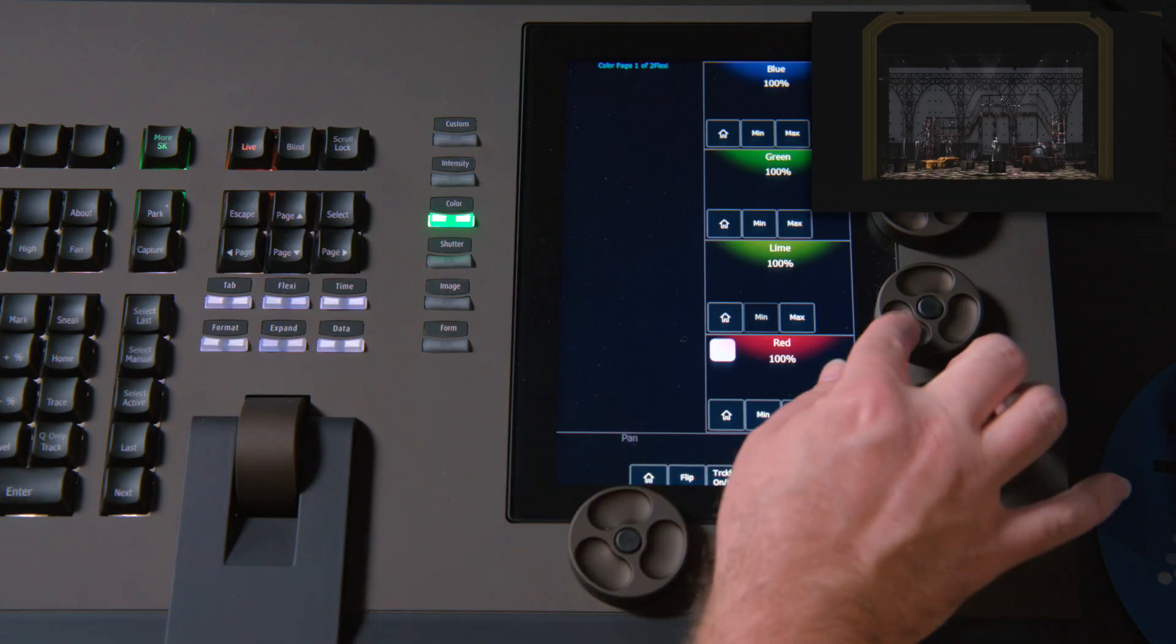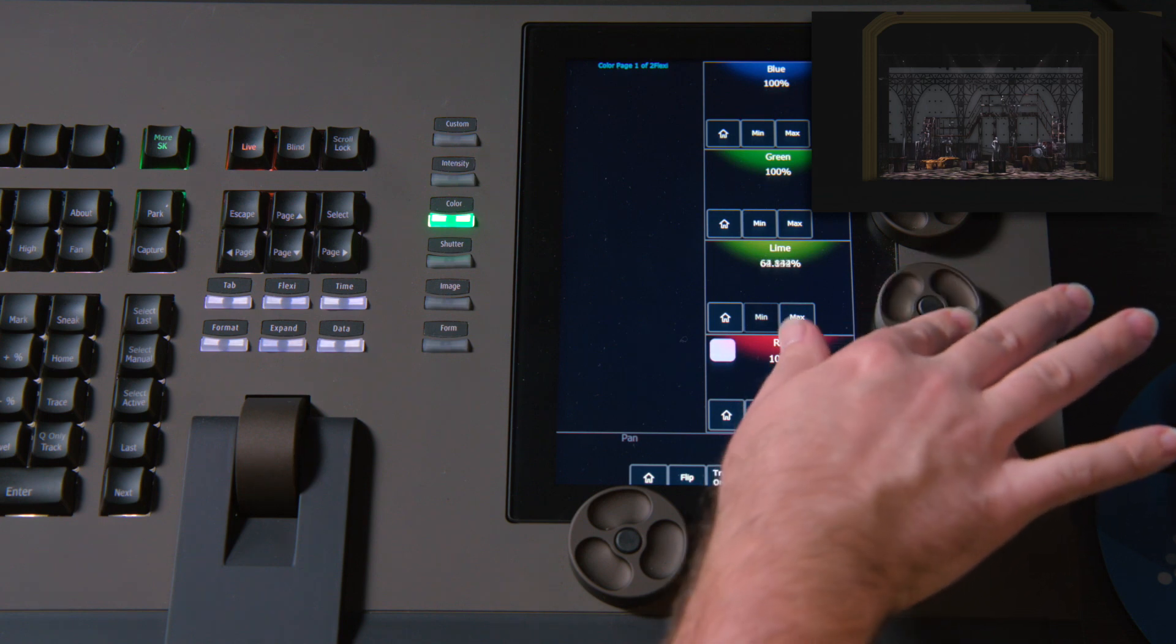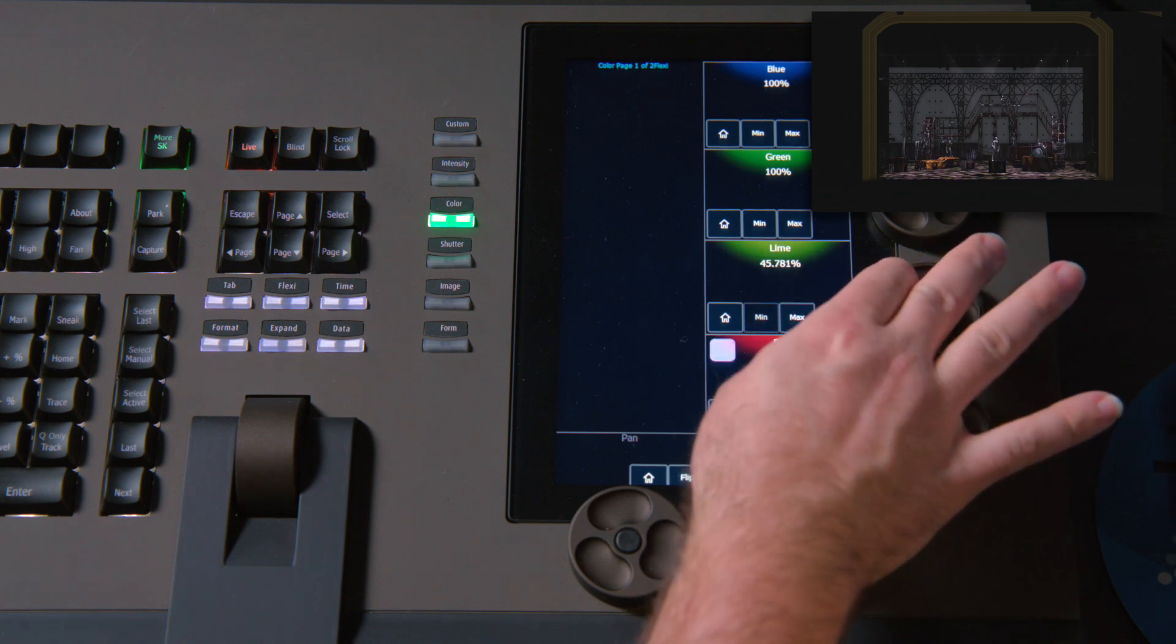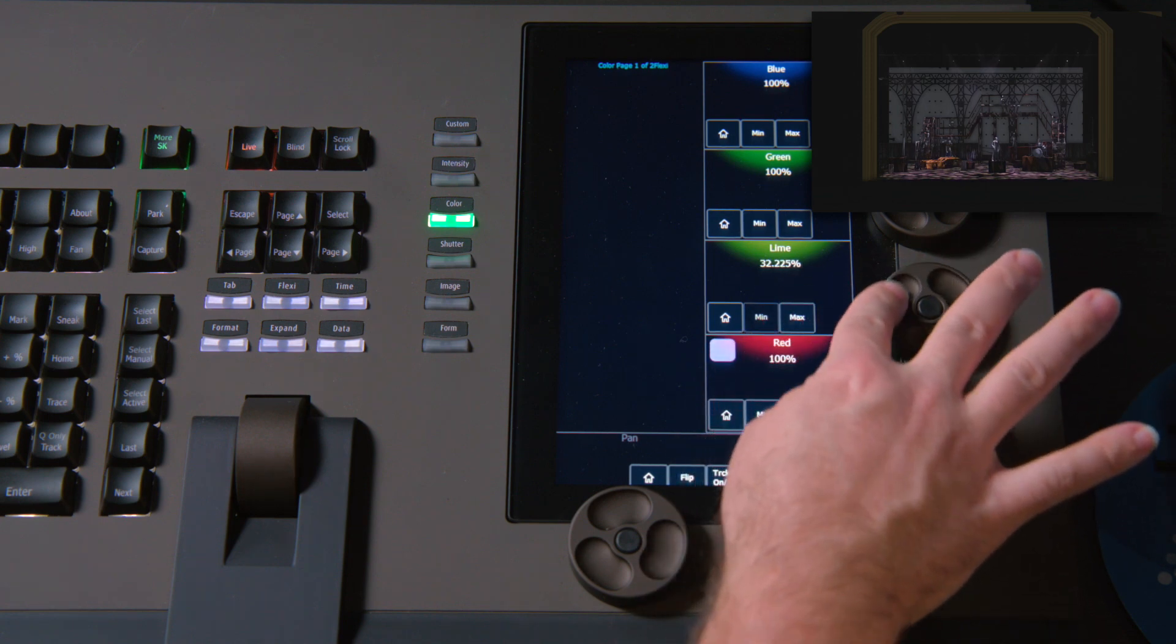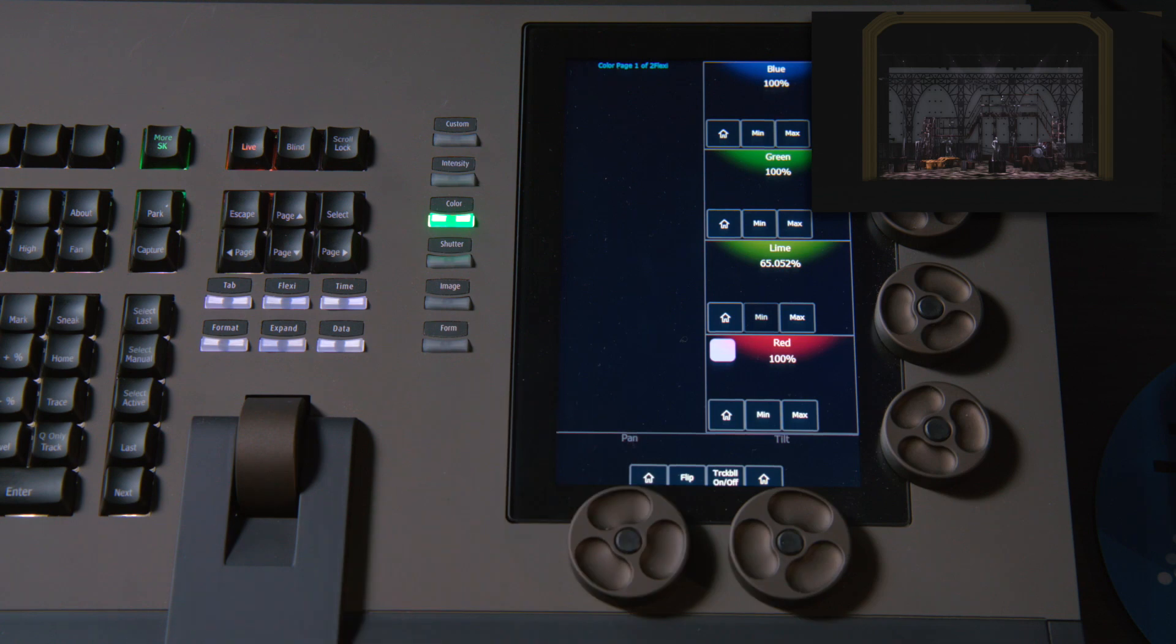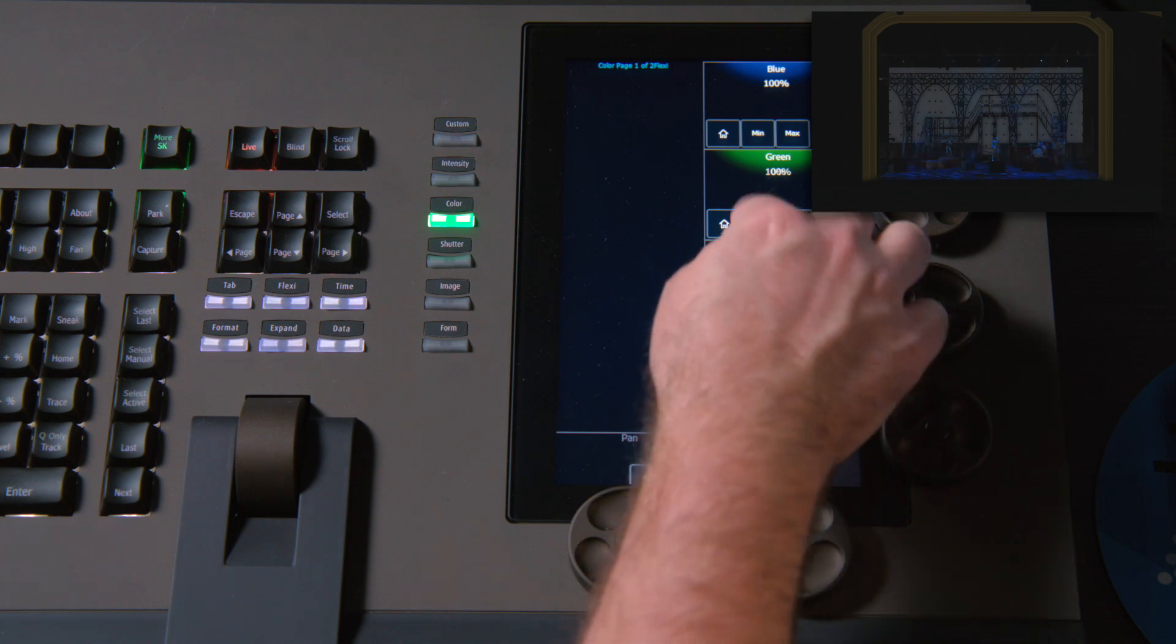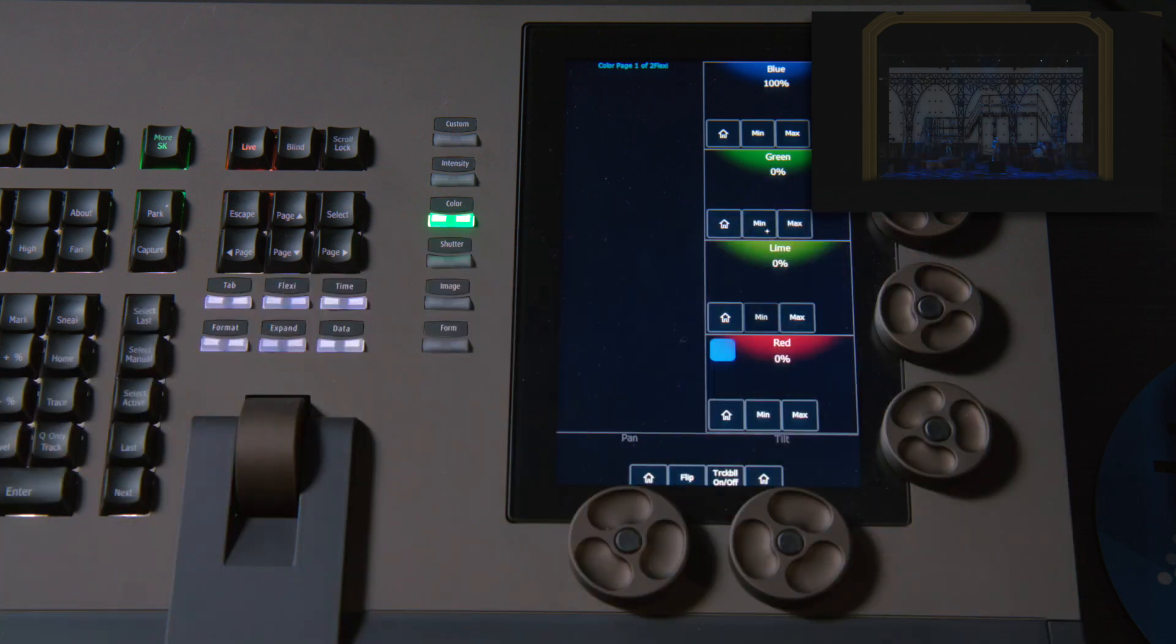So just like before, I can use my encoders to roll the different colors down or up. And I also get min and max buttons. So for example, if I want just blue to be on, I can hit min on my other three colors, and blue will be at 100.